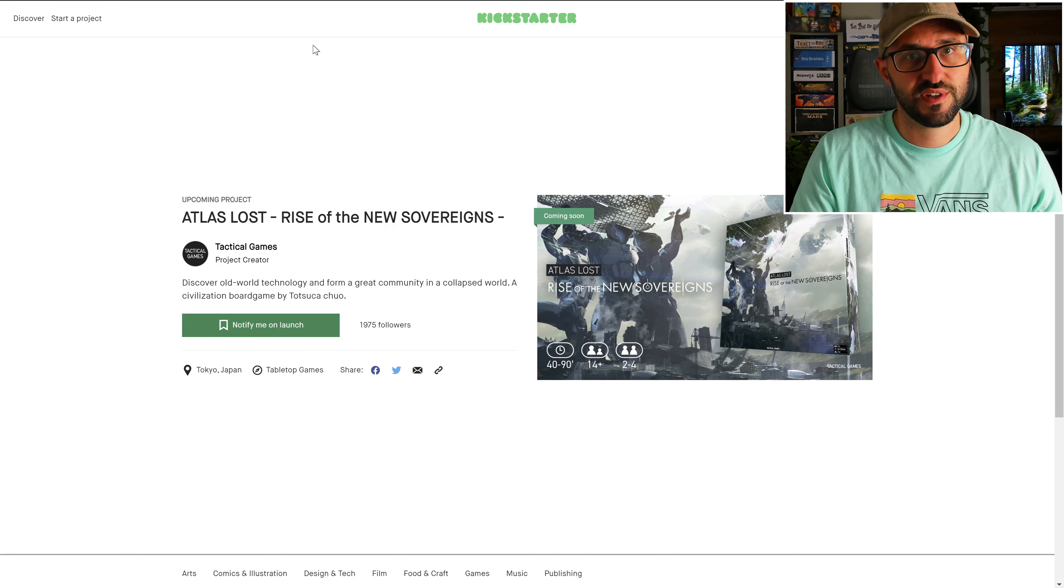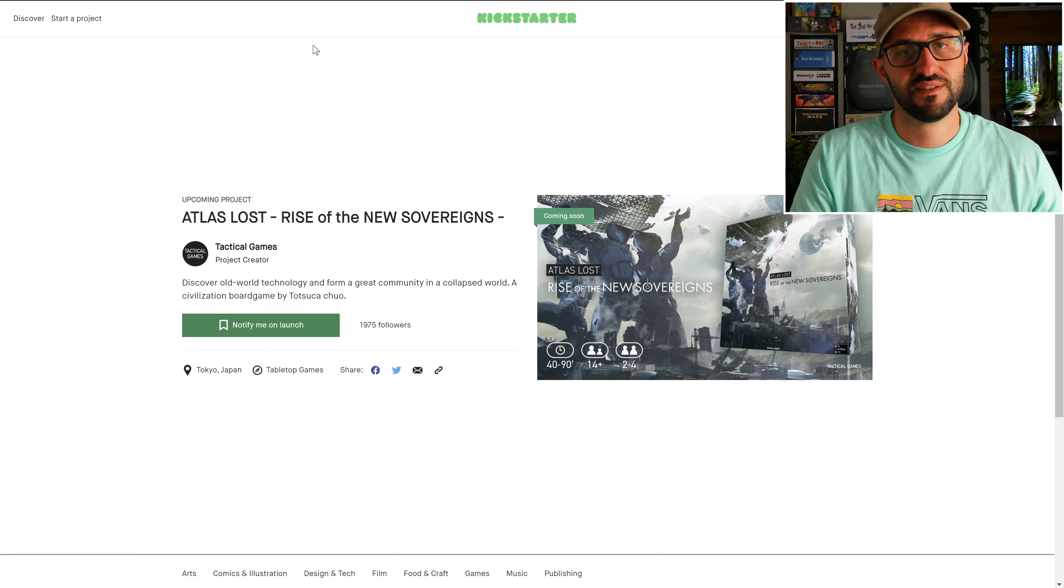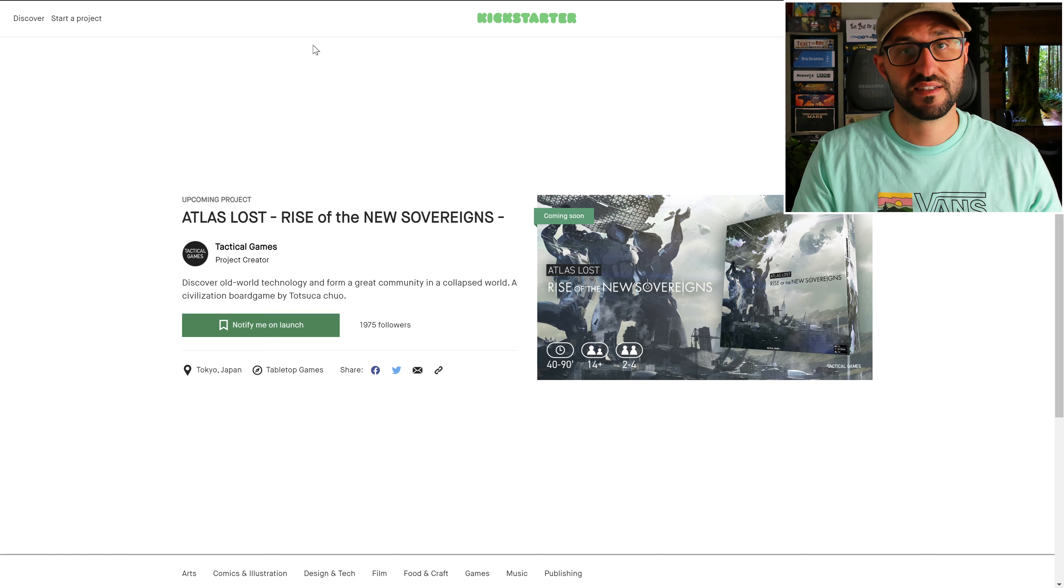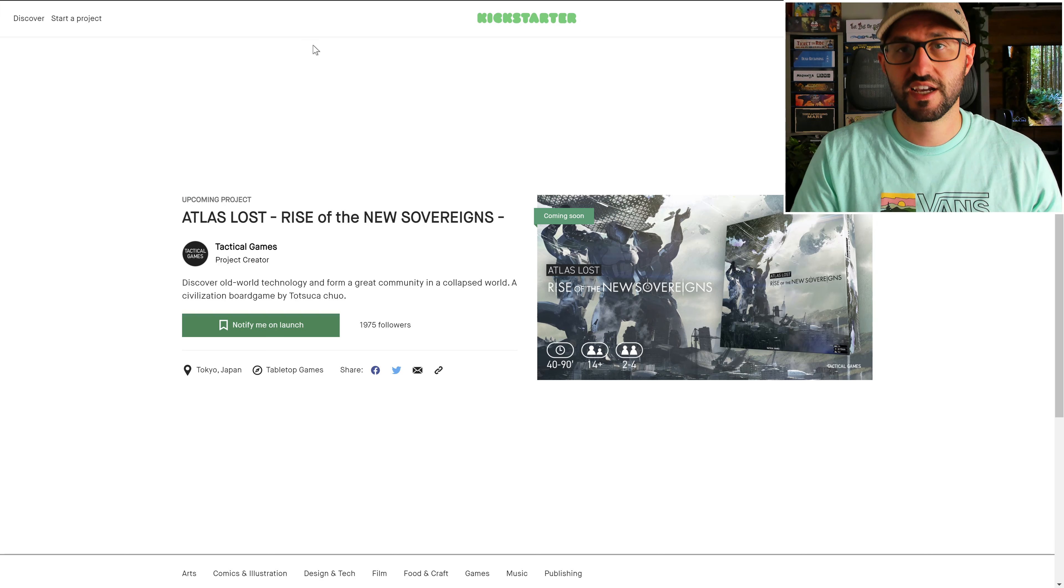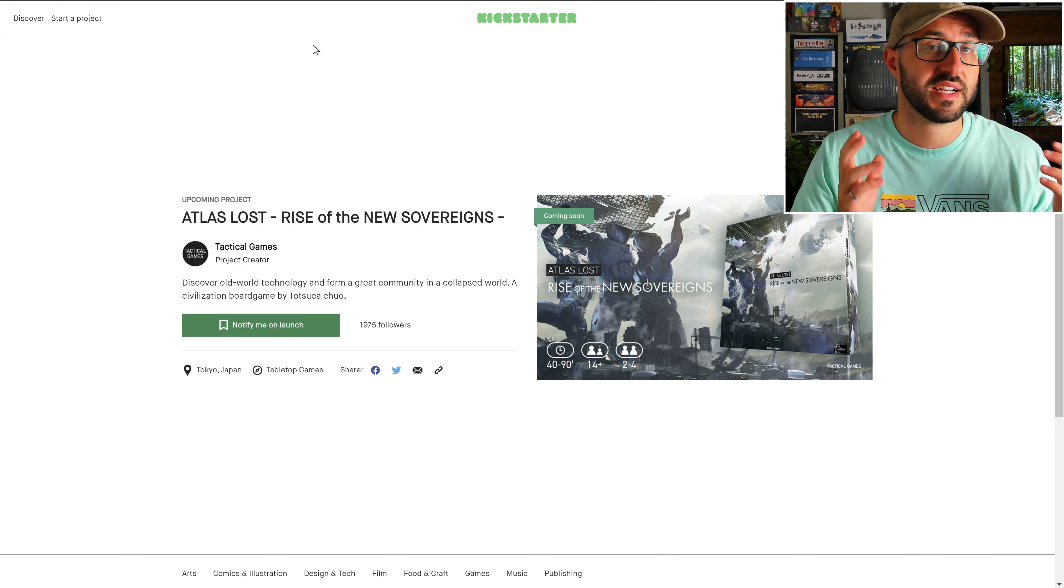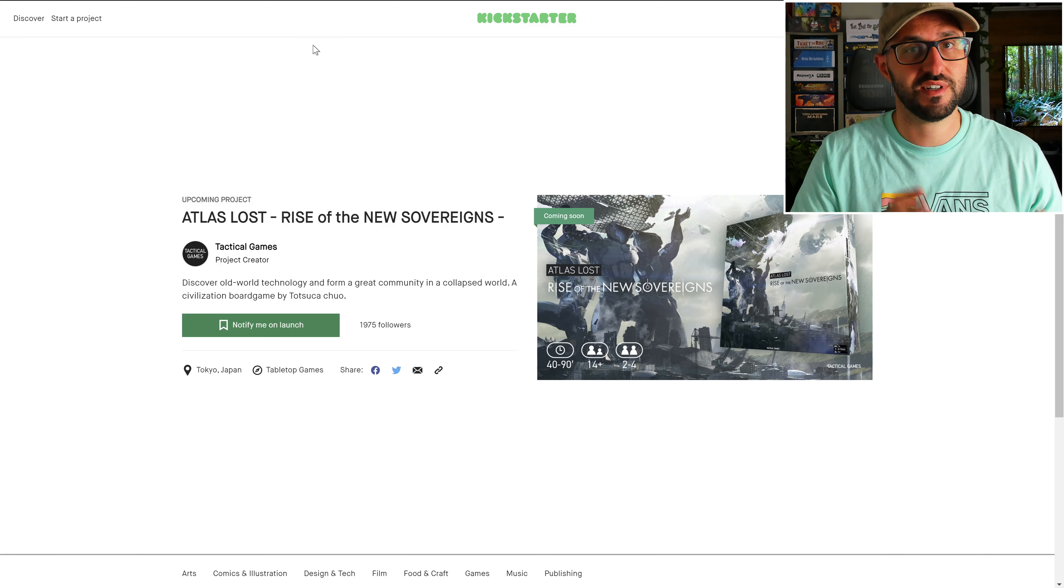So if that little bit of info has sparked your interest at all, I have links to this campaign in the description below, and you can check it out once it launches, and I'm sure you'll find a ton of more info there.